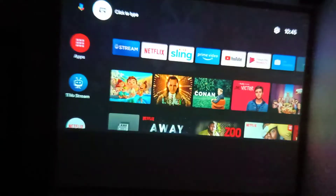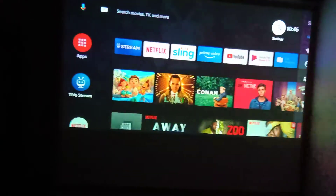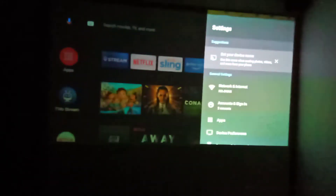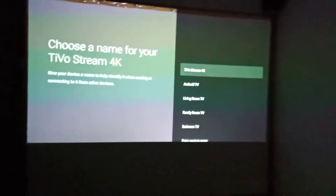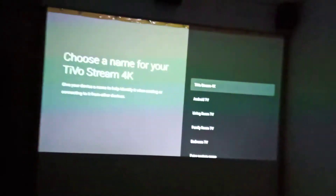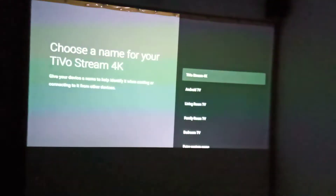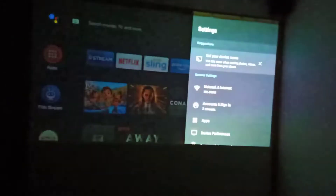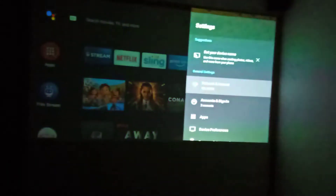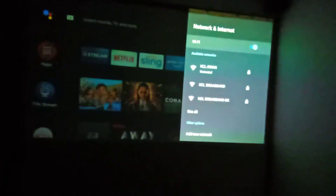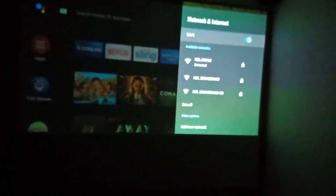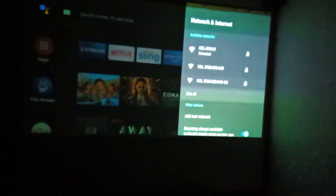Now let us go into the settings. The first option is about the device name, which is used when mirror casting — when you are casting the image from your phone or whatever device. It will show you from which device you are casting. The second one is internet, regarding the network. In my case, I have connected it to my local network, which is KCL Divan. You can add new networks as well.